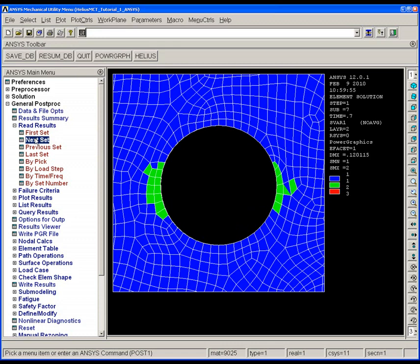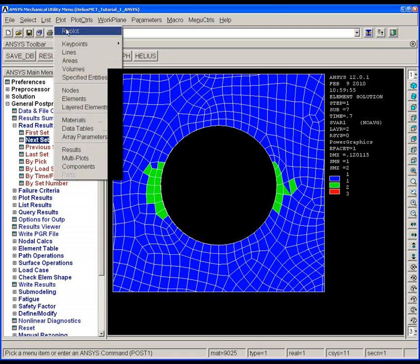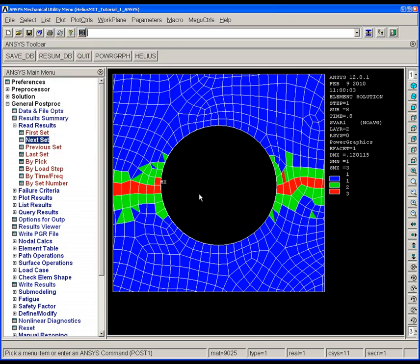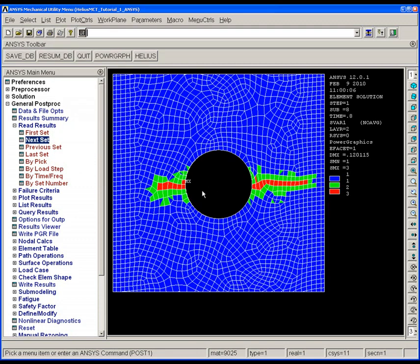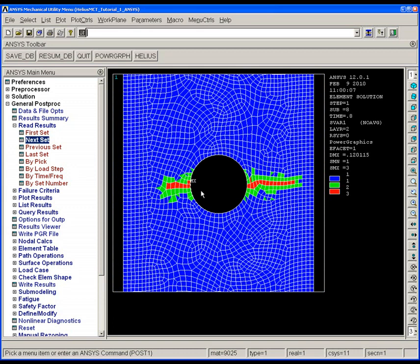Progressing further, we start to see a large cascade of matrix failure, and we also get the color red appearing, indicating that fiber failure has occurred on the circular edges.